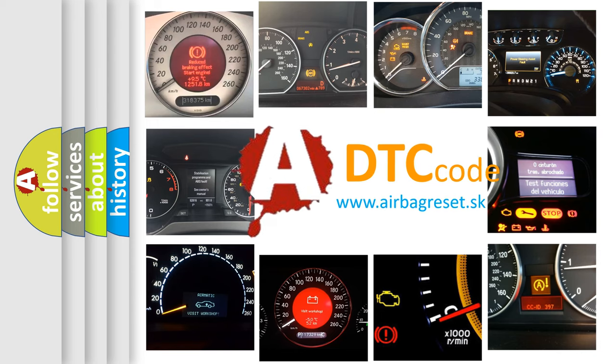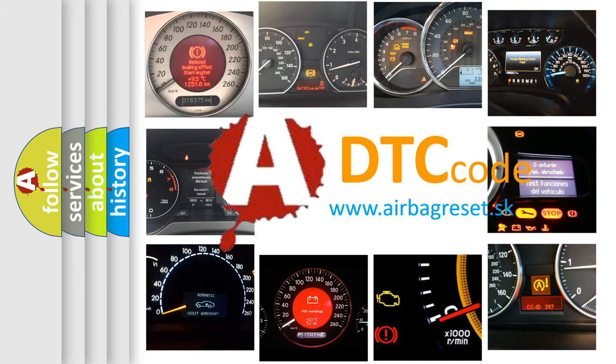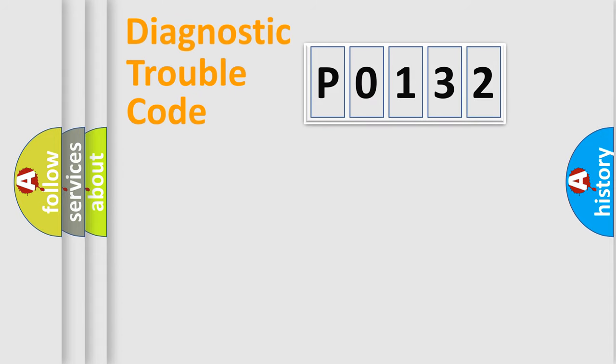What does P0132 mean, or how to correct this fault? Today we will find answers to these questions together. Let's do this.